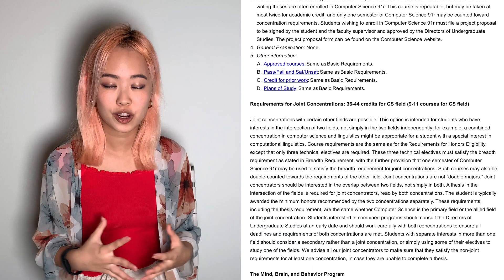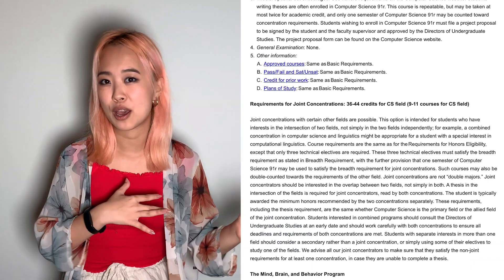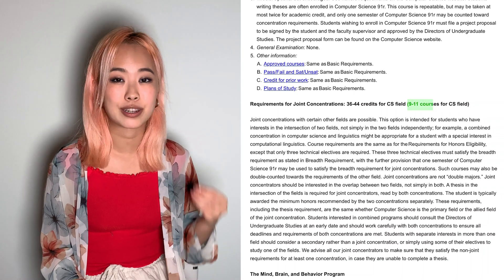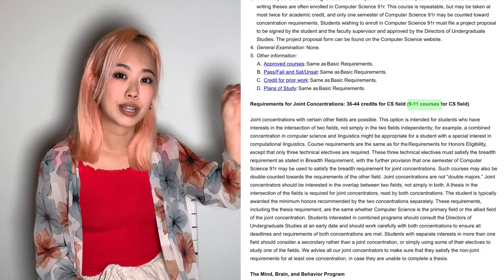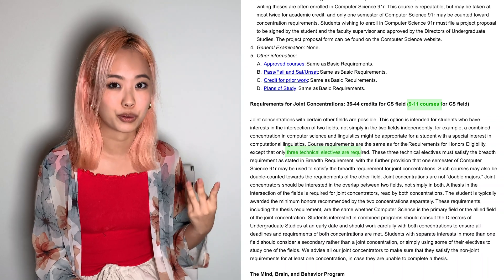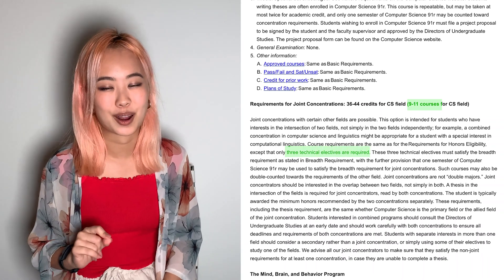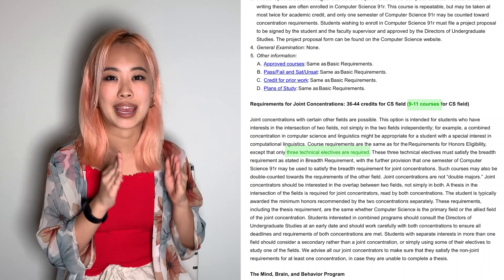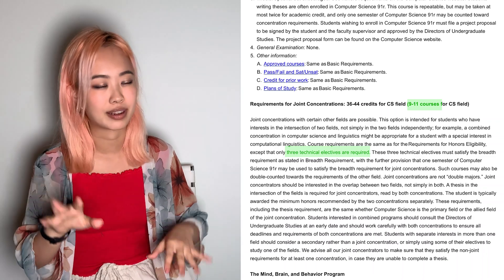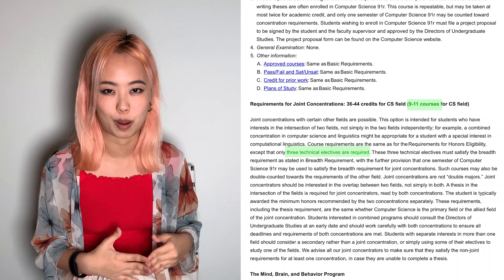The joint concentration actually has even fewer requirements than the standard CS degree — only nine classes. The difference is you only need three technical electives instead of four, but the catch is that, like all joint concentrations at Harvard, you must write a thesis at the intersection of the two fields. It can't just be one subject or the other — it has to be genuinely at the intersection of those two topics.